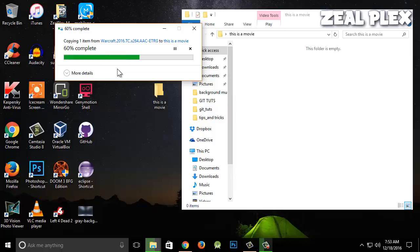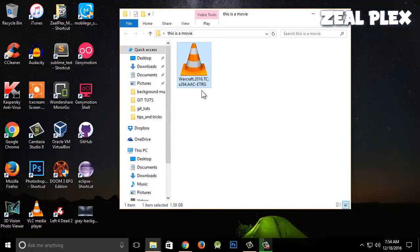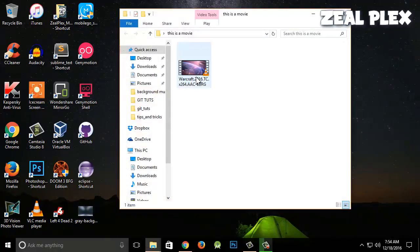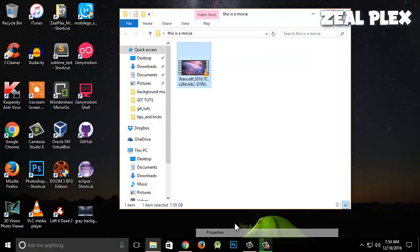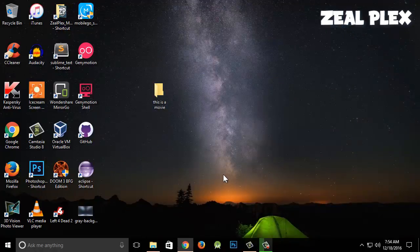This time is going to be shortened because I'm going to install a software for that. As you can see it's still taking time to copy and paste. Okay, now it's done — so you can see how long it took. The file is there and you can see the size.